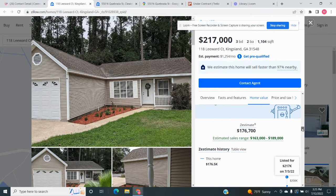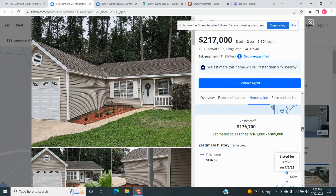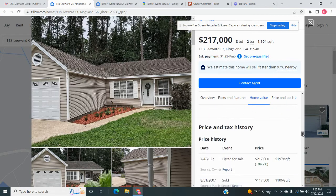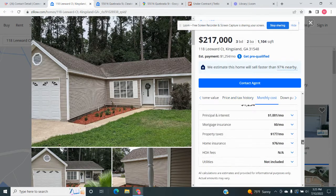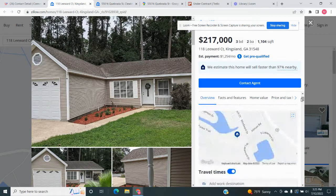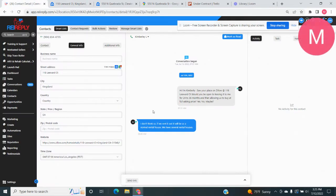And so as you can see, they're asking 217. Zillow is saying it's between 163 and 189, which is a little bit high. So we might not even call this person just because it's so out of range. But we could.